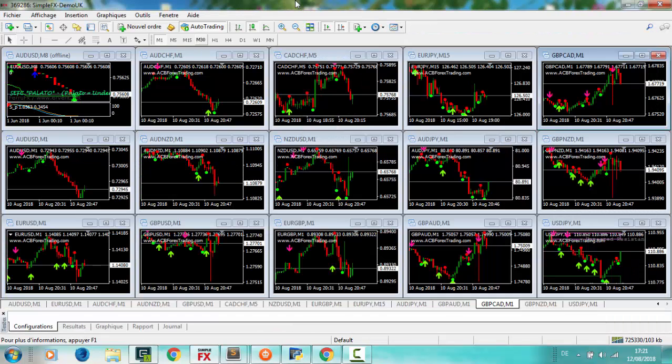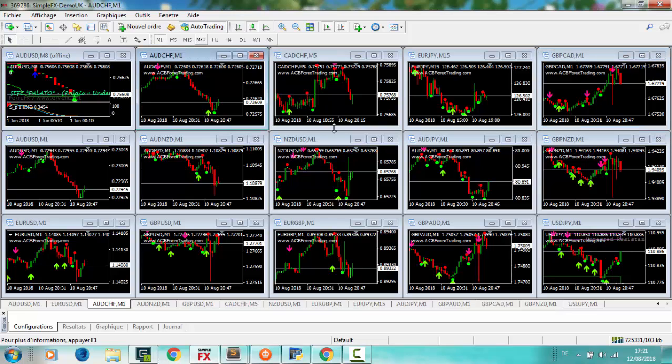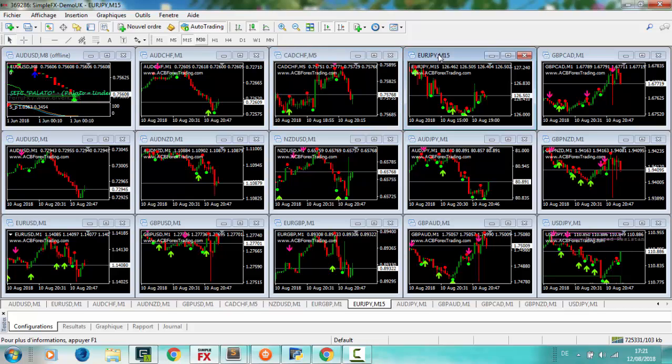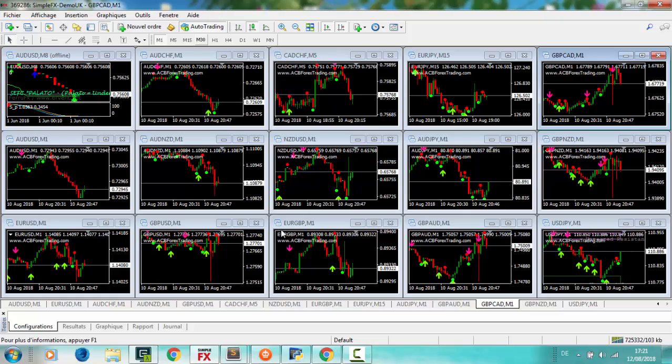First, IQBot can work easily with MT4. You can set any and multi indicators with multi time frames and multi pair, and with these indicators you can make any type of strategy you need.